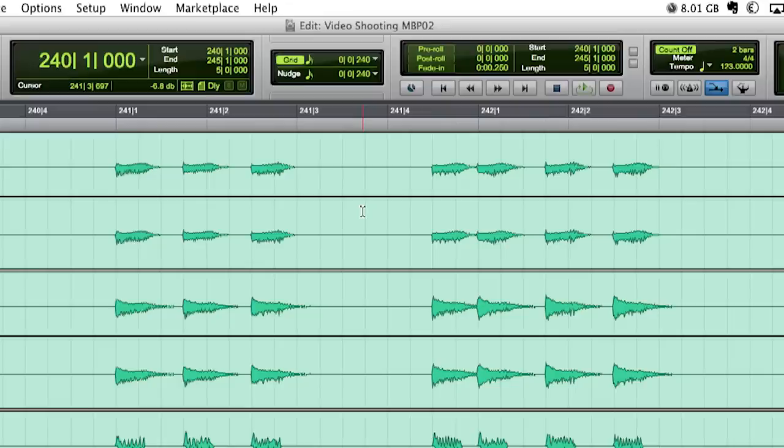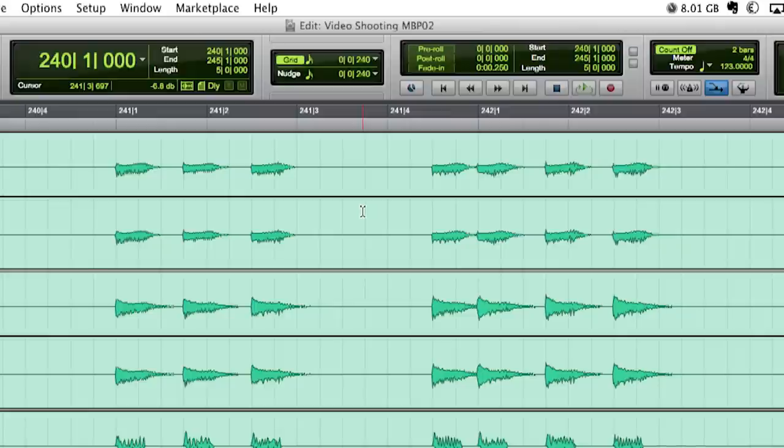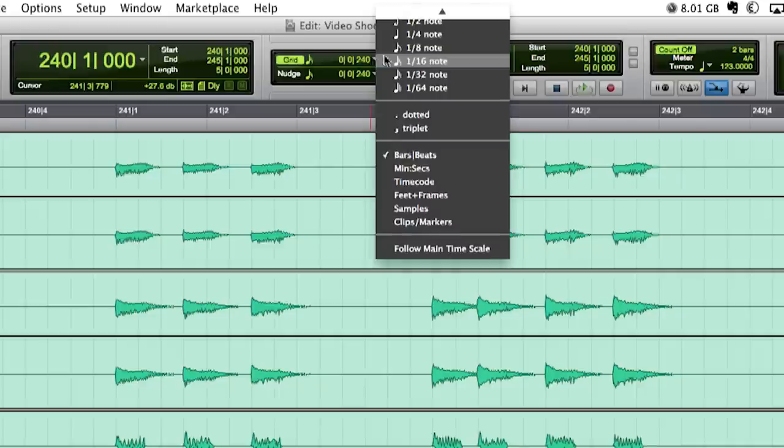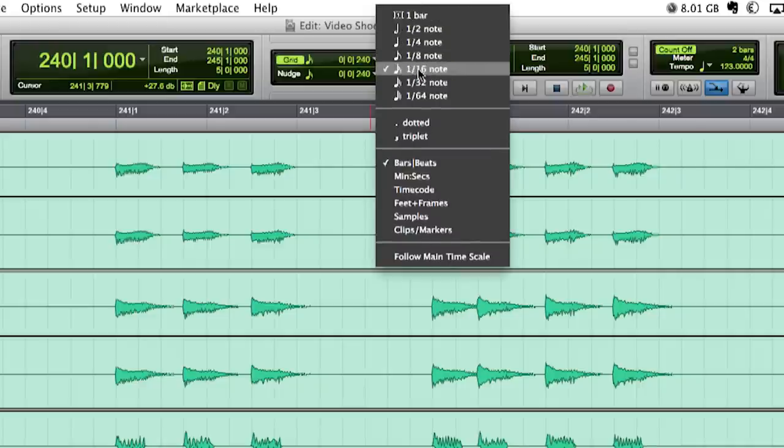As I mentioned before having the synth element now as audio tracks gives me more options for my creative ideas. First I will cut the audio to grid in order to get rid of delay and reverb tails. You can change the grid setting in the main ruler. While working in grid mode my edits will always fit on that exact grid value. For this part a 16th grid is just perfect.